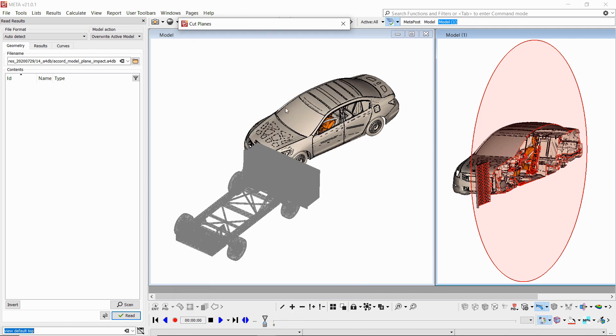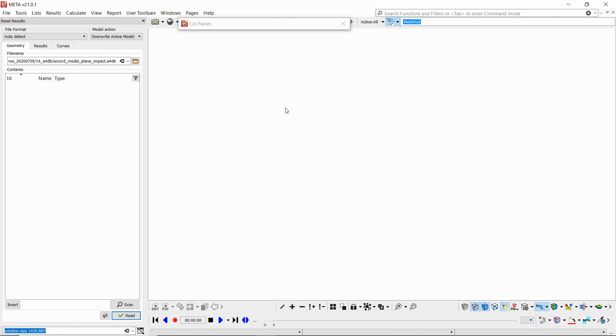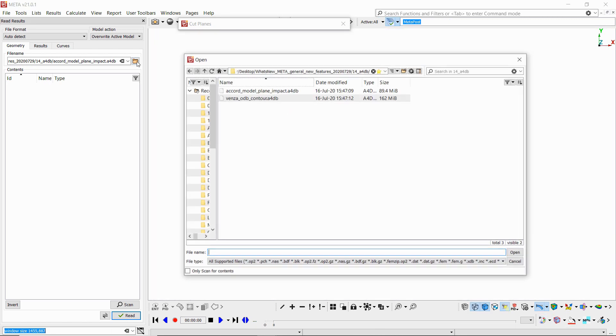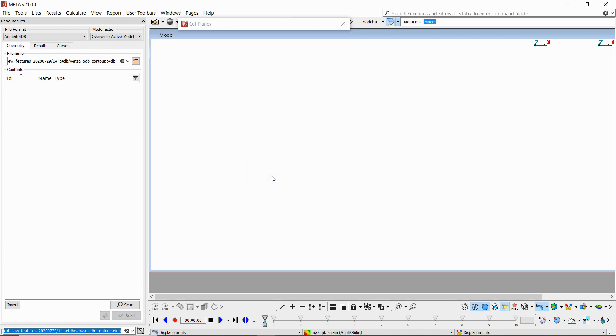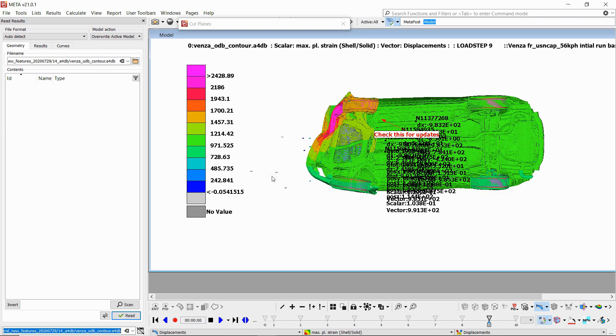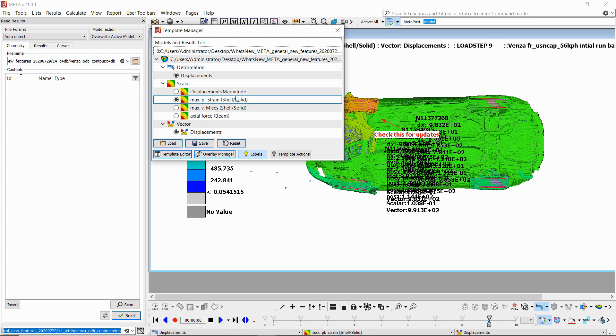I'll load now another A4DB file to show you some more functionality, so I'll choose this one here. We see that results are loaded as labels in meta, so we've got our labels here.